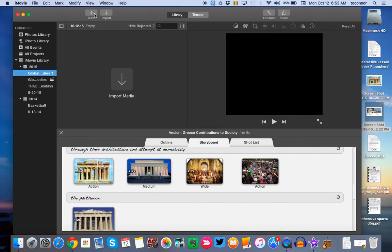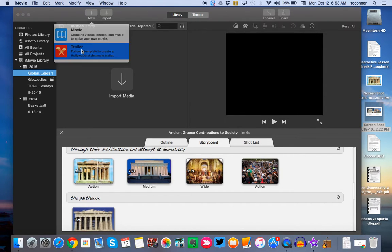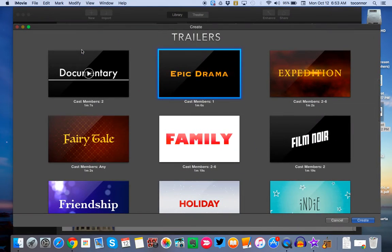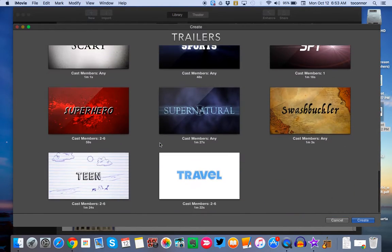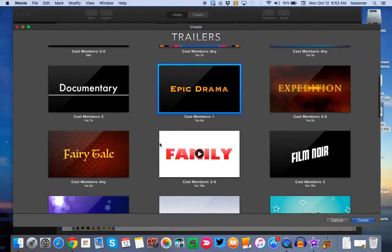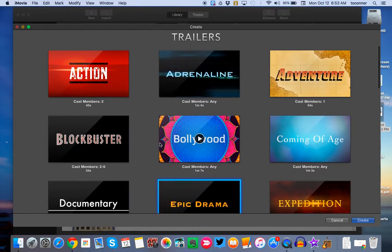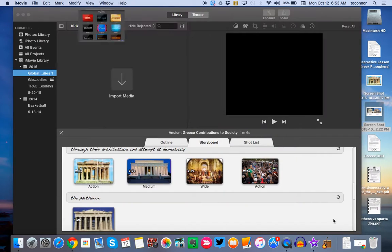And then from there, you're going to click New and then Trailer. So in Trailer, you're going to choose the trailer that works best for your thesis statement and the evidence that you want to present for Ancient Greece. There's a variety to choose from. Be creative there.